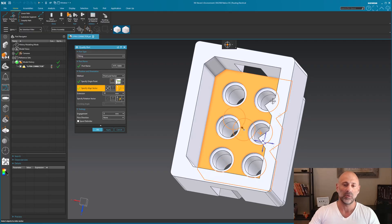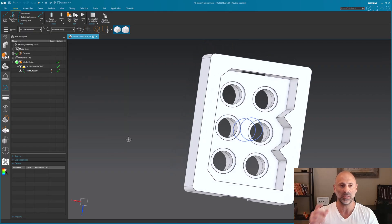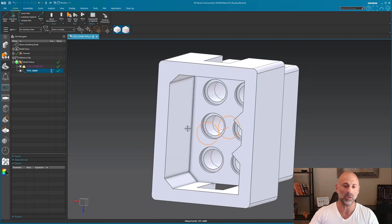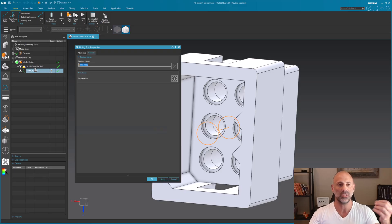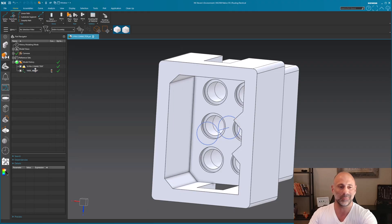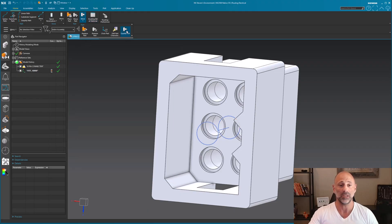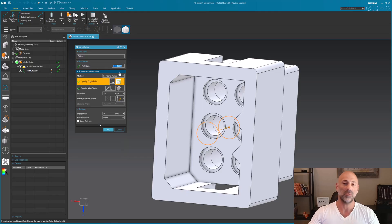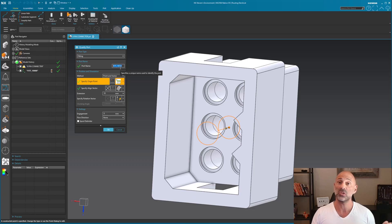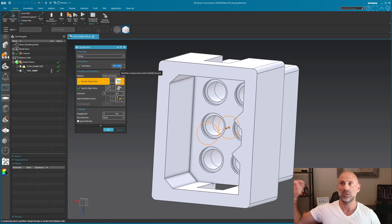I select OK and now I have a port. This port is what you'll always select when you define your routes, paths, and other items — because these ports have information associated to them. Double-clicking shows the fitting port properties, which is just the name. To modify it I go back into Qualify Port, right-click the fitting, and select Edit. Port name is very important — these are the names used to ensure your schematics have the information they need.